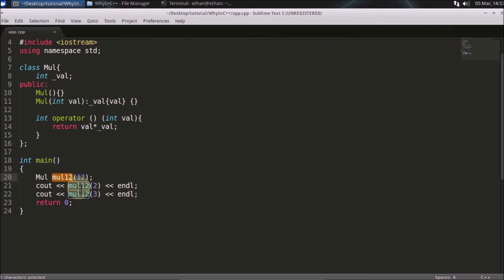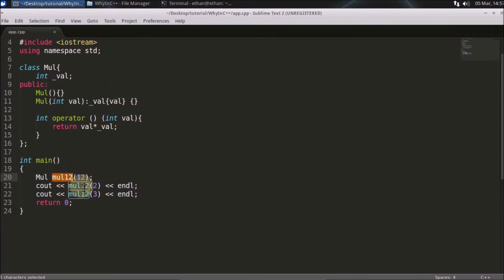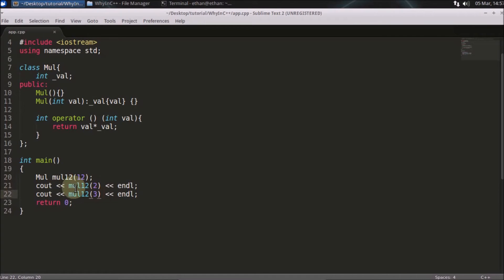Now this particular object will work as function. So as you can see I'm using the same object here and I'm passing 2 and second time I'm passing 3. So it is multiplying 2 with 12 and 3 with 12. So this is the logic.